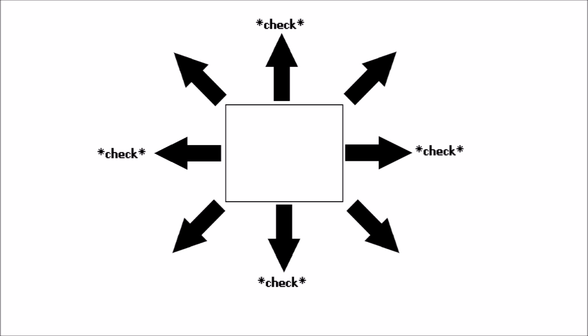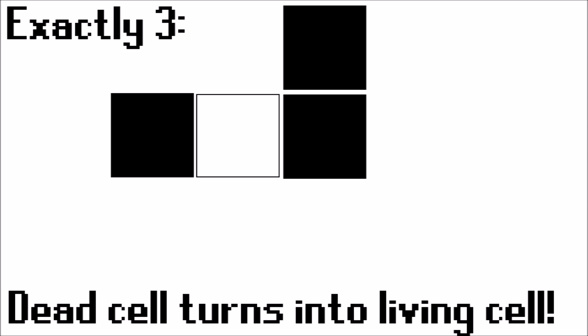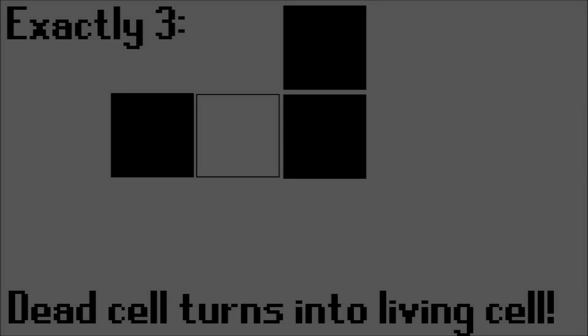So that is what the living cells do, however the dead cells will also count their neighbors. And there is only one rule for this: if there is exactly three living neighbors surrounding the dead cell, then the dead cell will turn into a living cell due to reproduction. And that's pretty much it, so let's get into creating this now.